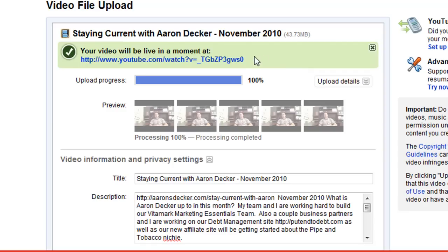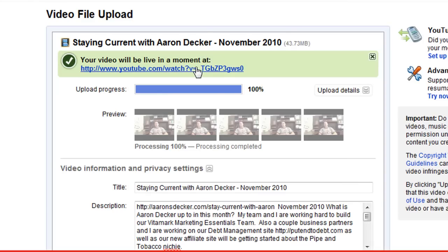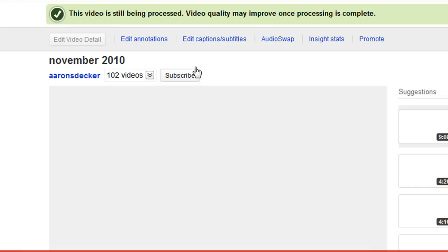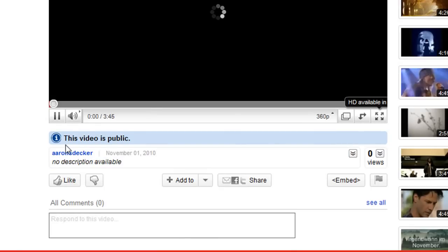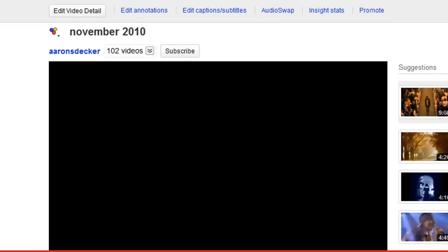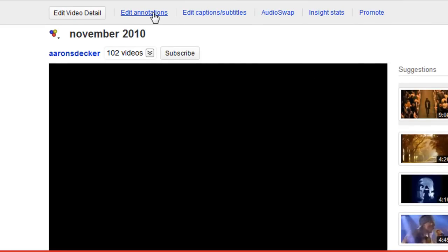Welcome back everybody. Just took a short break there. Here's the link — the video is uploaded and it's up and good to go. We'll go ahead and click on the link and I'll show you what I do with my video after it's uploaded onto YouTube. So here's my video. A cool thing that you can do with your videos is edit annotations.